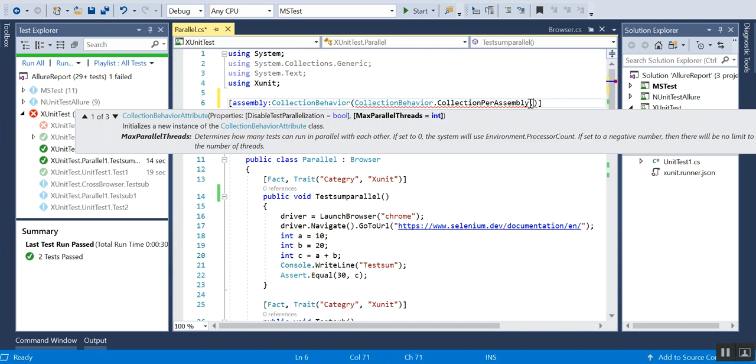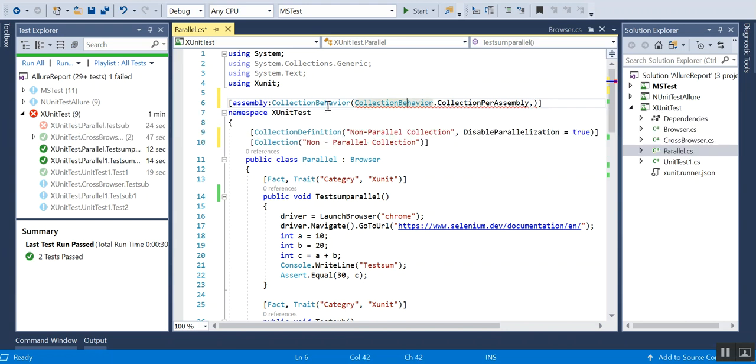It would be always good to set to zero because let the processor take the decision - the processor knows how much it can take and all those things. This is another way we can also set the parallel mode in xUnit.